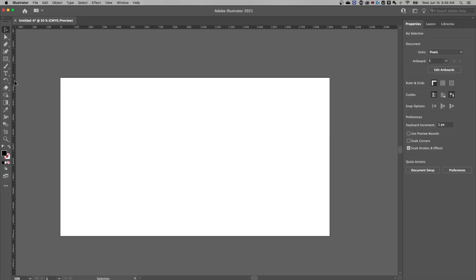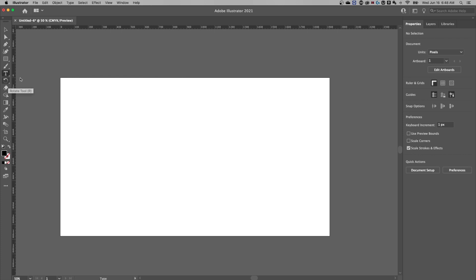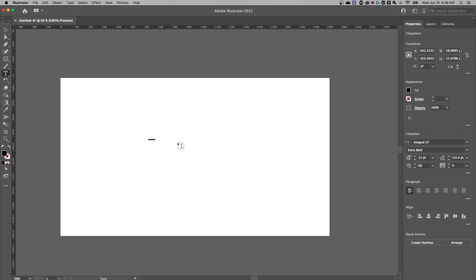First off, we're going to want to make sure that we create some text. So press T for the type tool or over here in the toolbar, it's the T icon. We're going to click out here and I'm going to type in the word shape.